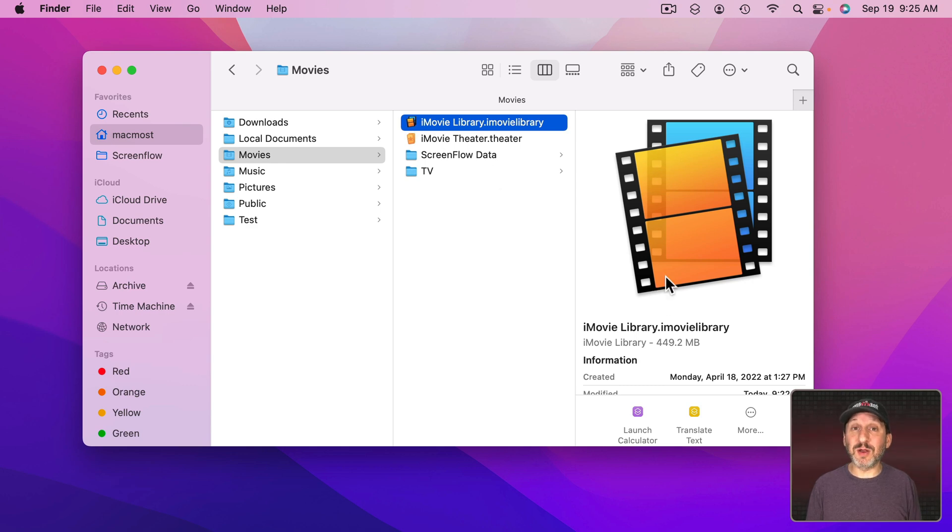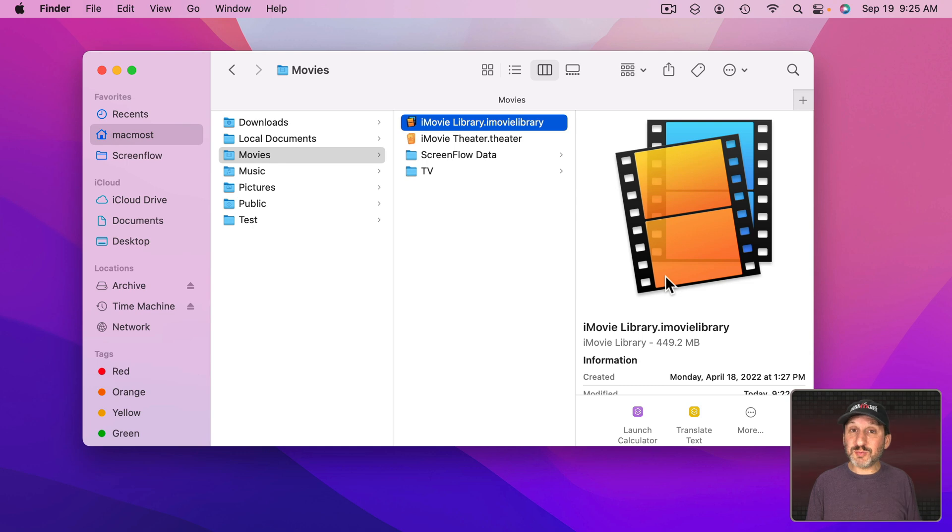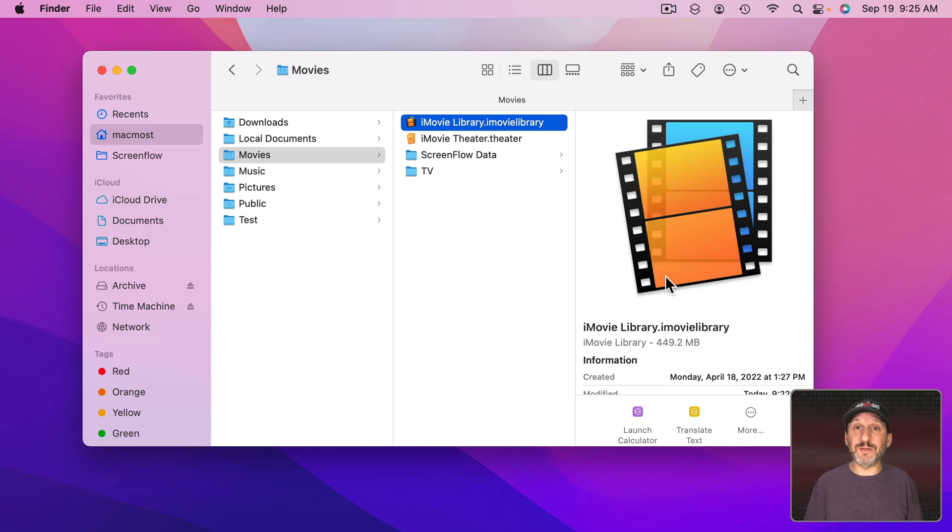It's going to keep getting bigger and bigger the more projects you add. Eventually make it so big it's taking up too much space on your drive and you'd like to clear it out. But all of those projects across all those years are tied up into one library file. You have to either keep them all or get rid of them all.